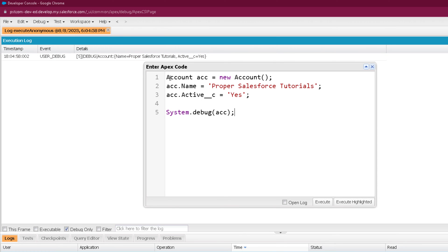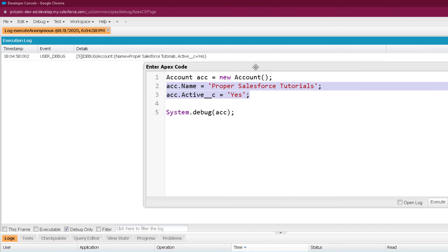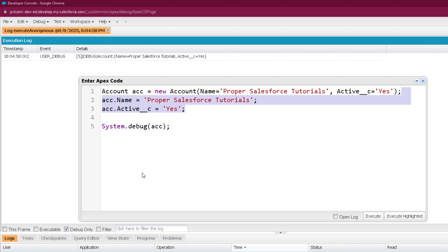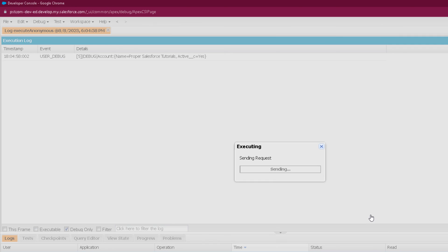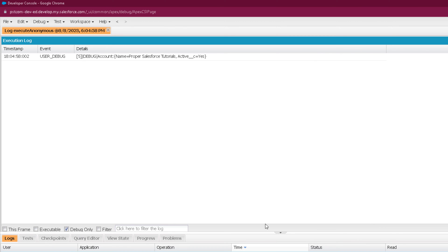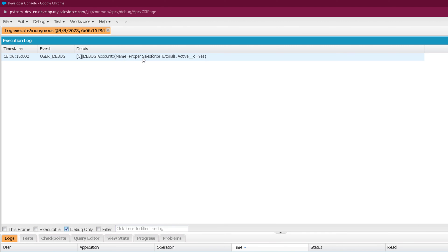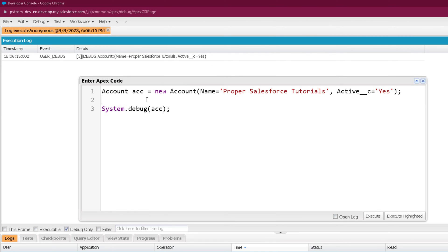Another way of creating the same Account S-Object is by providing field values directly in the constructor itself, so you don't need to assign them separately. To provide values in the constructor, specify the field name and its value. Use a comma operator to separate multiple fields and provide as many field API names as you want. When you provide field API names in the constructor, you do not need to provide them separately using dot notation. If I execute this, I get the same output as before.